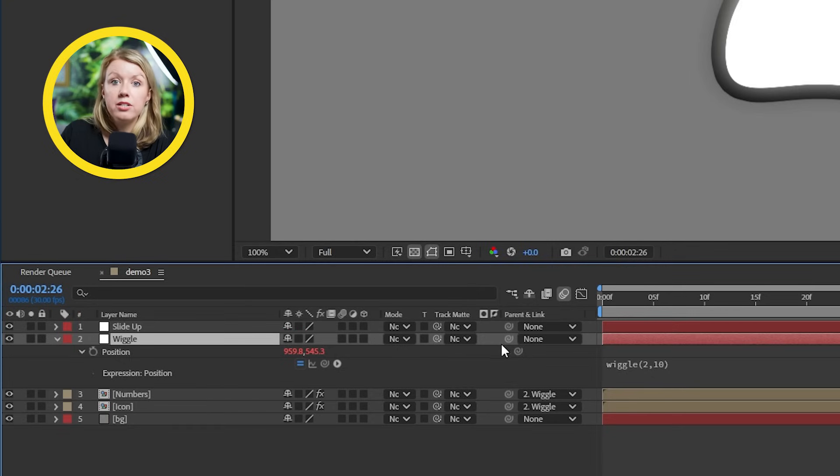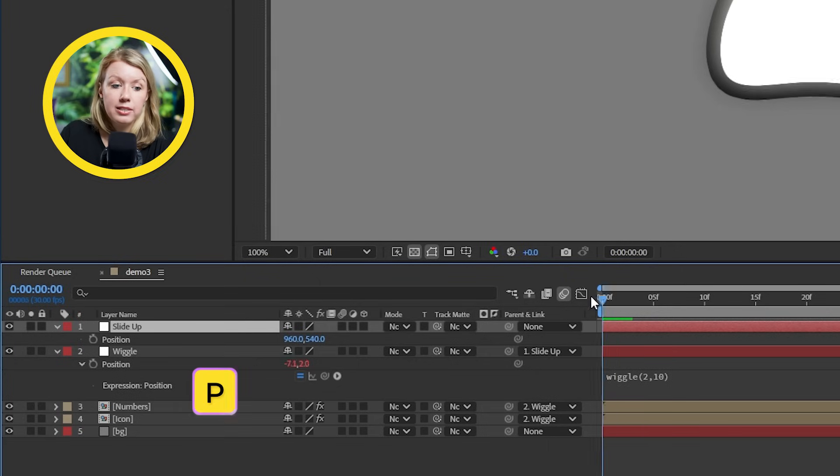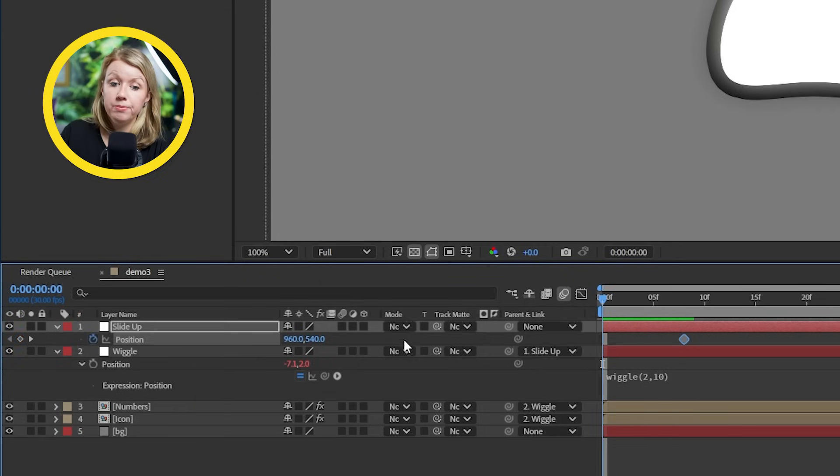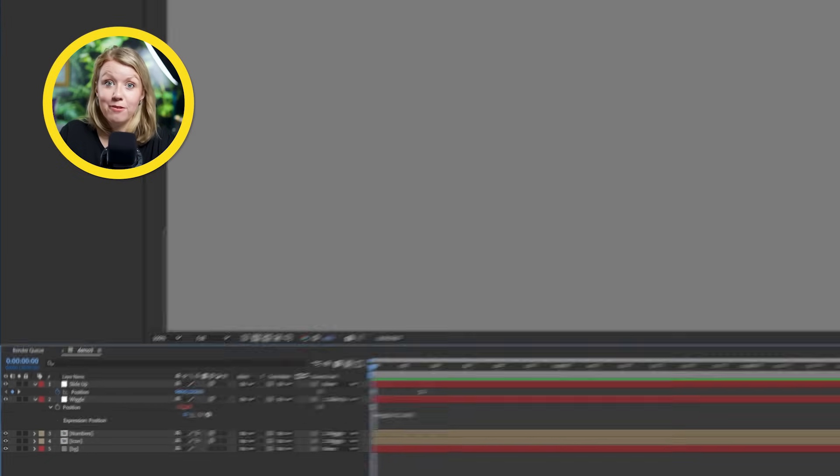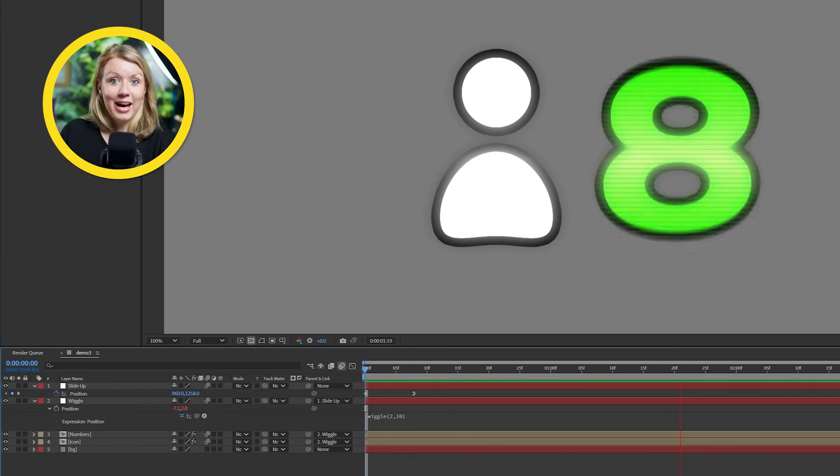I can also create another null layer and call it slide up. Let's parent the first null here to this one. And on our slide up null, we can animate it to, you guessed it, slide up from the bottom of the frame. And there we have it.